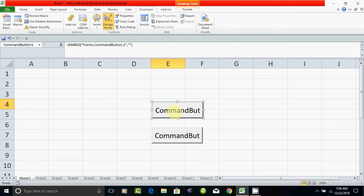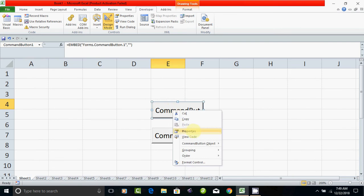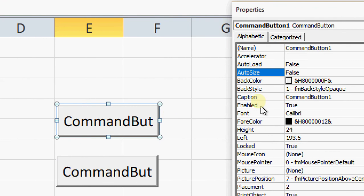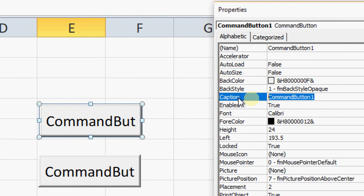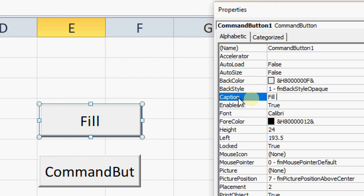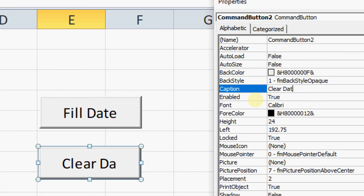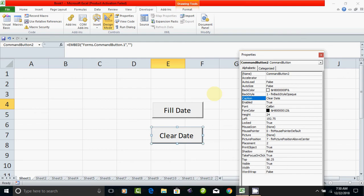Right-click on the first command button and go to Properties. Name it 'Fill Data'. Then right-click on the second command button and name it 'Clear Data'.